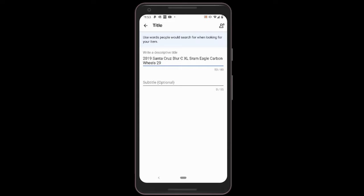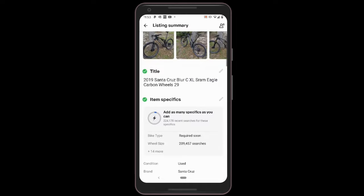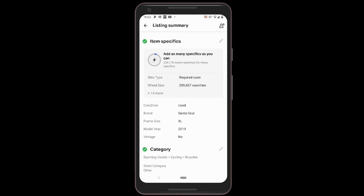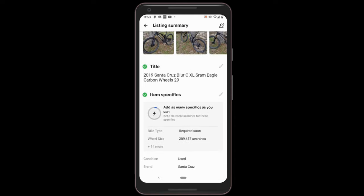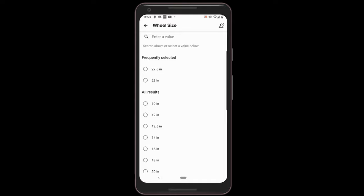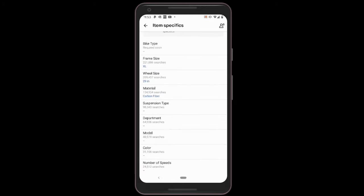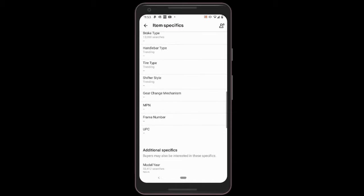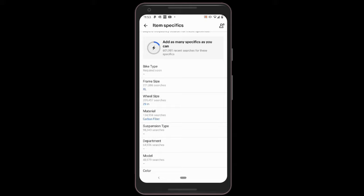For subtitle, you don't really have to have one — that's just if you want to add more information. eBay does charge a little more for that, I think it's around 15 to 50 cents. Down here in item specifics, some of it will automatically be filled in based on your title. What I do is make sure I have the frame size, the wheel size, and the material. Those are the big things you want to put in — frame size, wheel size, material.